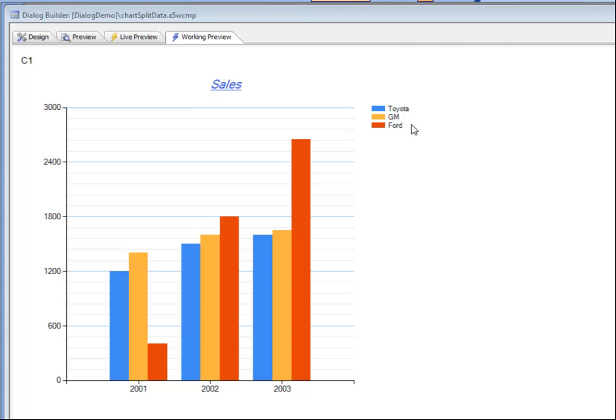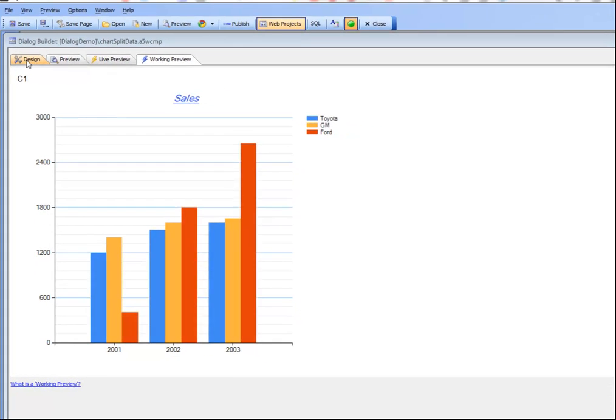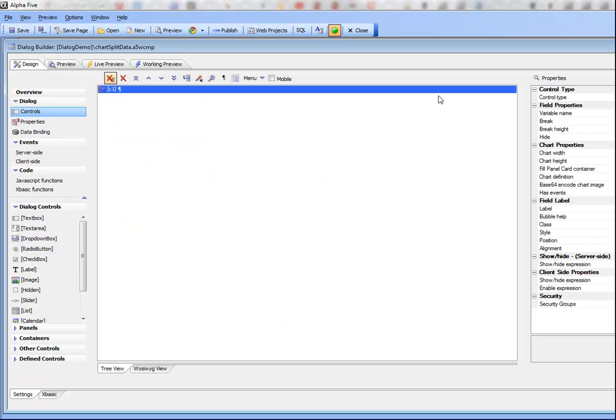But another option in the charting control is to actually have a single physical series and then to split that series into multiple data series based on a sub-series value. So let's go now and look at this chart definition.